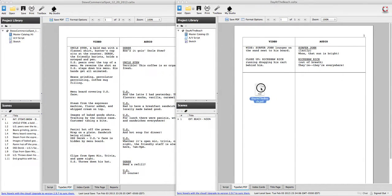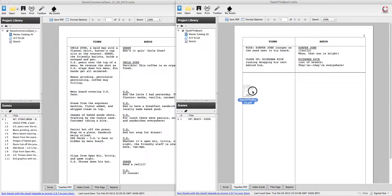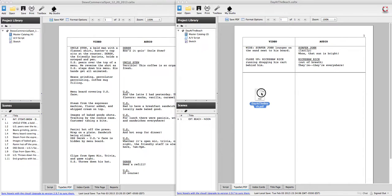And as soon as it's done processing it, there you go. Day at the beach dot PDF. So really great for sharing on the web with people that don't have Keltex. Also great for whenever you're going from one machine to maybe a machine that's connected to a printer to actually print your script.